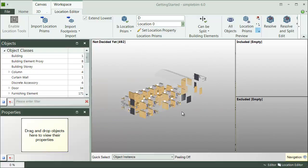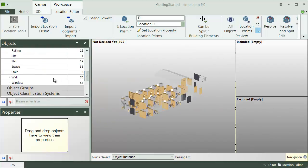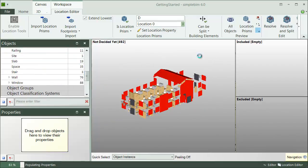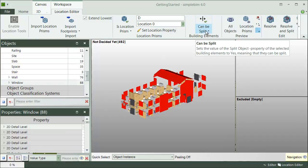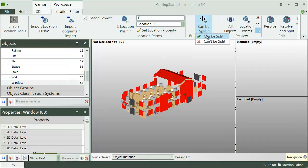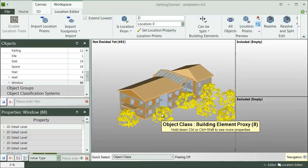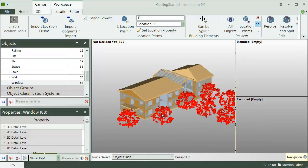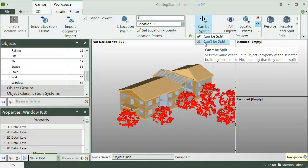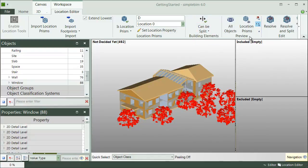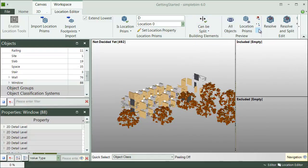Although, you could override this default setup, simply by selecting, for example, the windows, and setting them as split objects, like this. Or the other way around, I don't want to split these trees. Done.